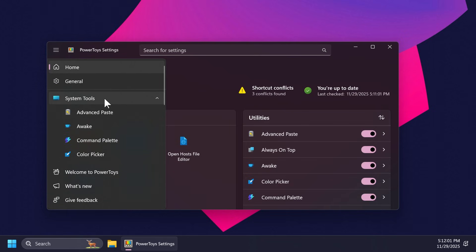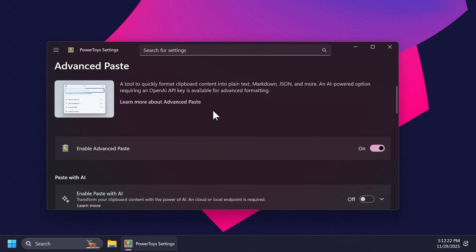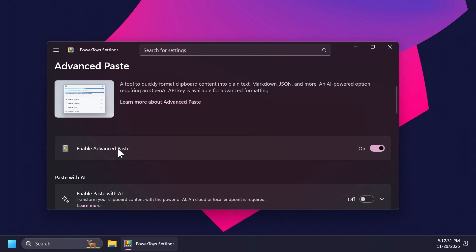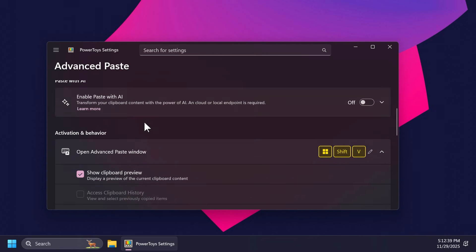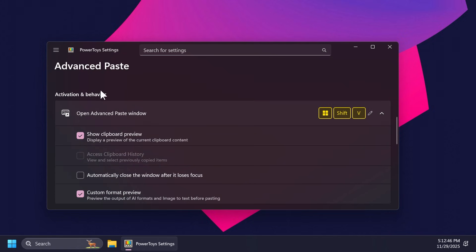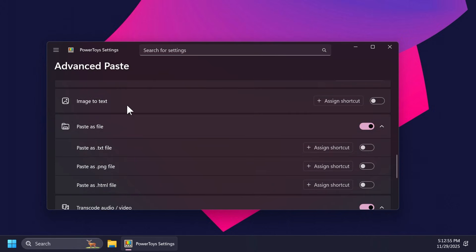Now let's move on to the other functions. We have advanced paste, which will basically allow us to quickly format our clipboard content. You can format it into plain text, markdown, JSON, and more. There is also an AI-powered option that requires an OpenAI API key to access advanced formatting. You can enable advanced paste here, and if you want paste with AI you can enable that too, but you'll need that OpenAI key. We have the activation and behavior settings: open advanced paste window with a clipboard preview, custom format preview, and more.